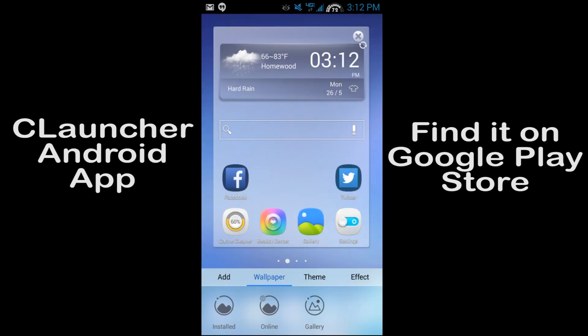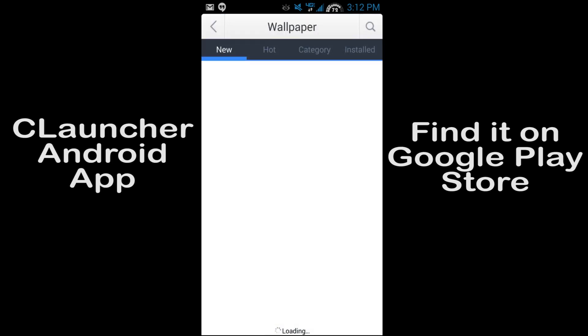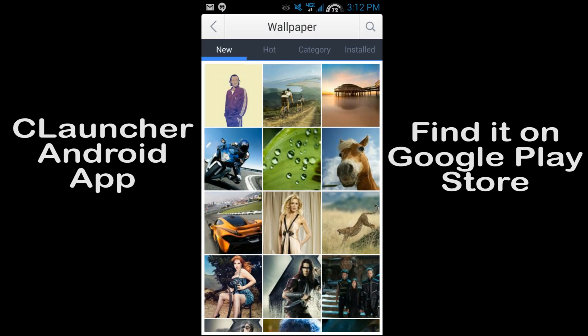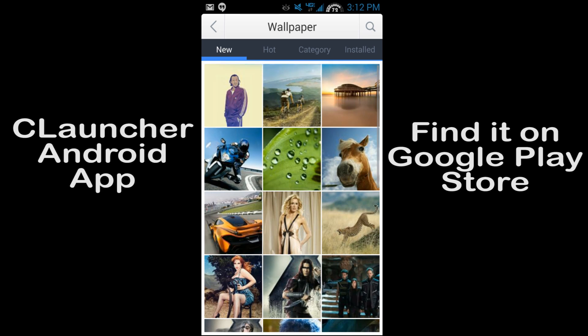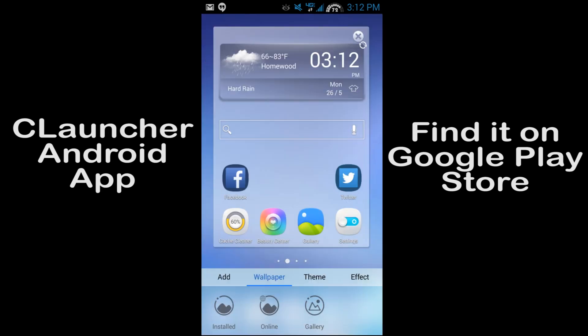So then you have wallpapers. Again, it's the same thing. C Launcher has their own wallpaper gallery and you can kind of go in there and check those out. So you go to online and you can download any wallpaper you want and apply them. Same thing along the top of categories.